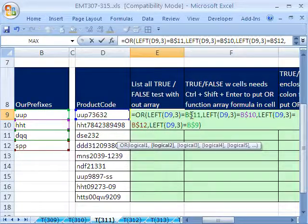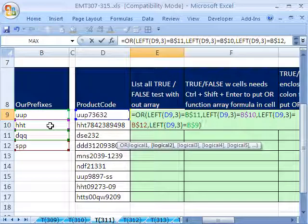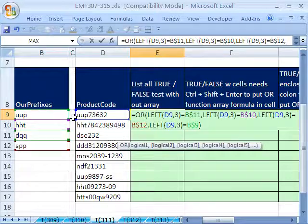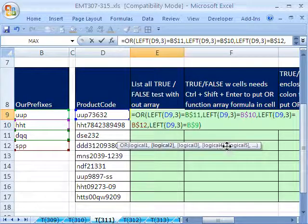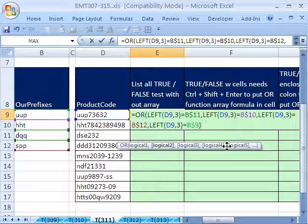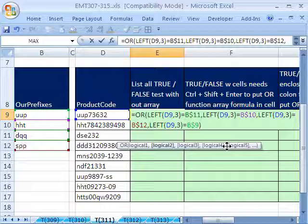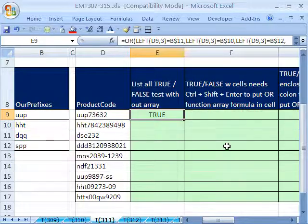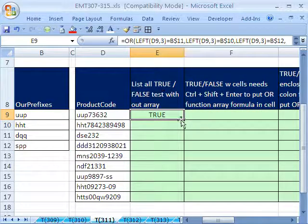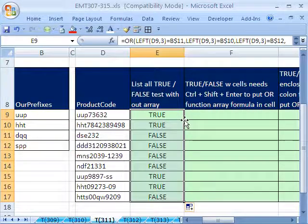So either double clicking and highlighting the cell and then clicking, or just pointing to the edge and clicking and dragging. Now, there's our four logical tests, Control Enter, and then double click and send it down.